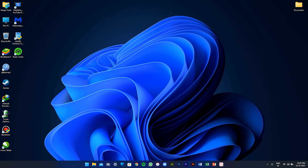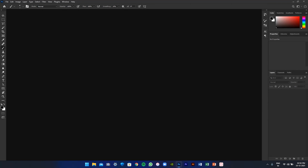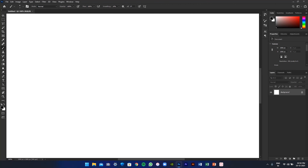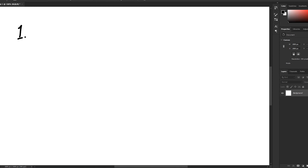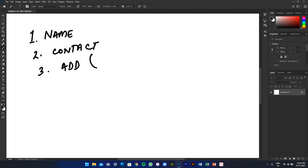So how do we start? We make a list. The first thing we'll need is to find out her name — it's so funny, we don't even know her name. Number two, contact. Number three, maybe address — we don't really need address but let's keep it optional if you want to send anything. Let's work on the name first.